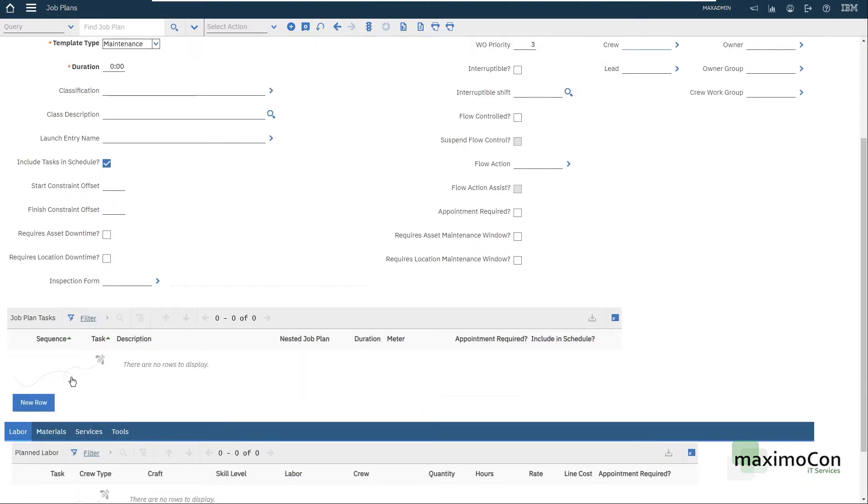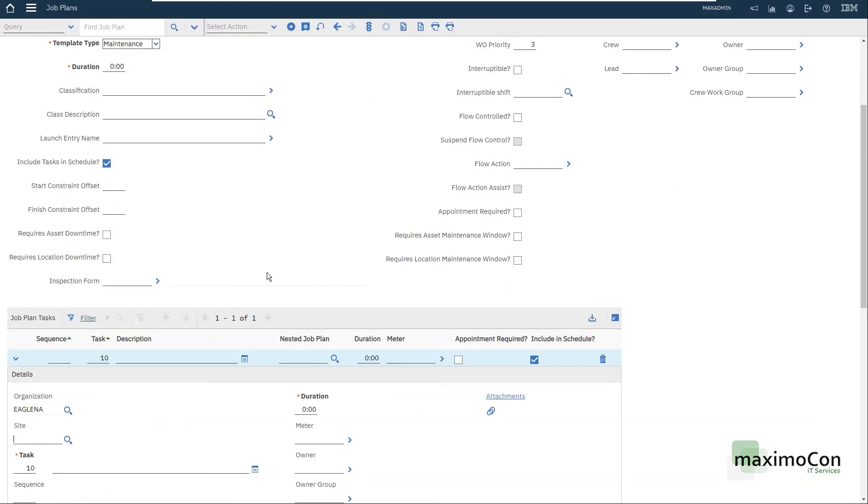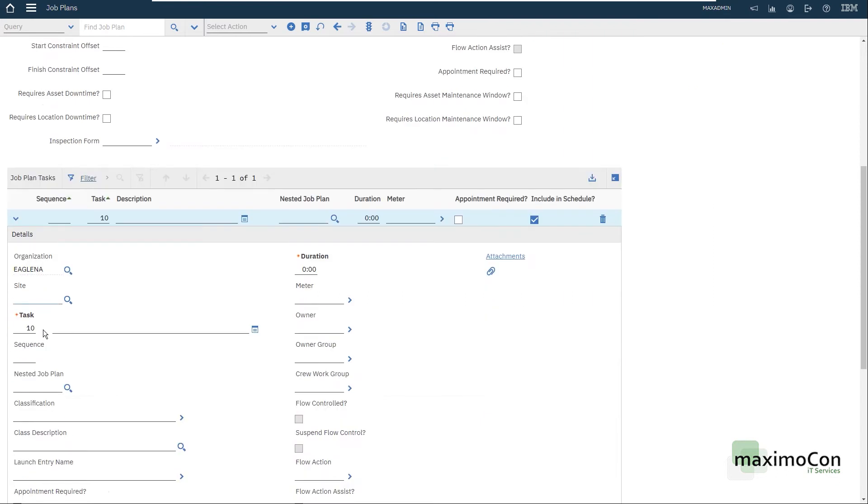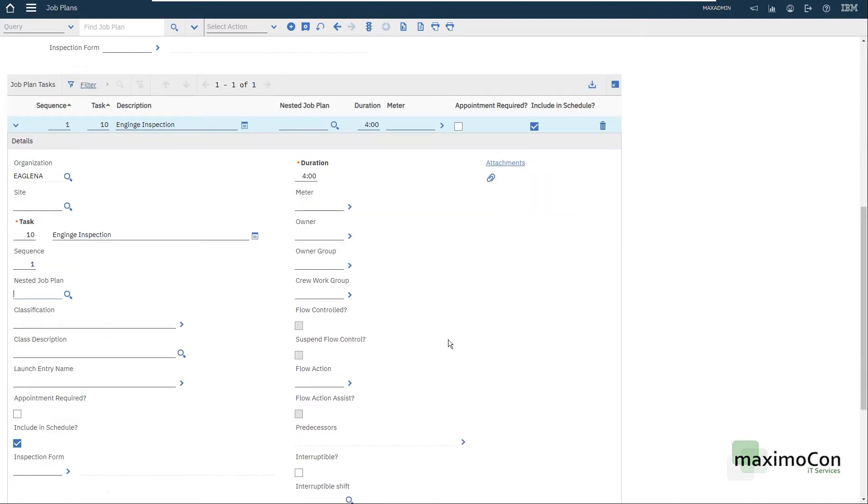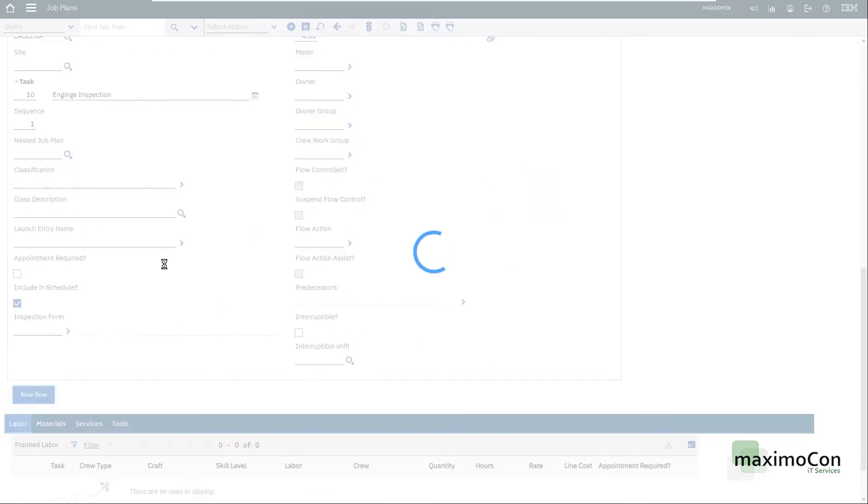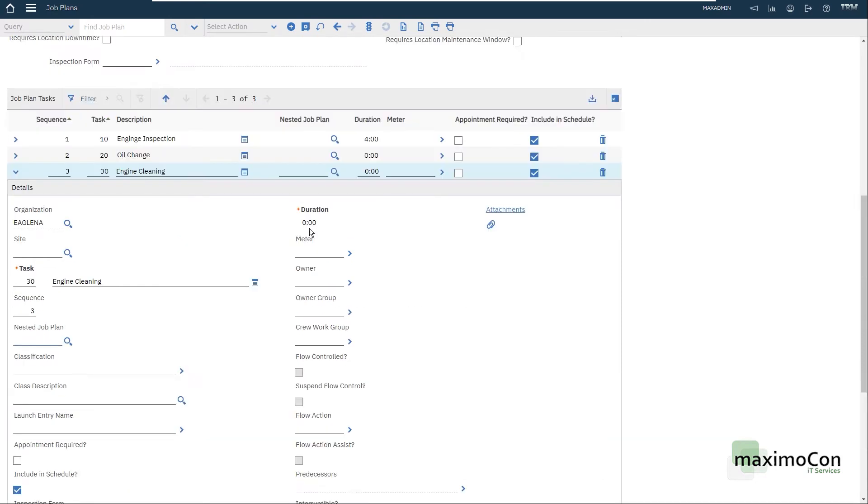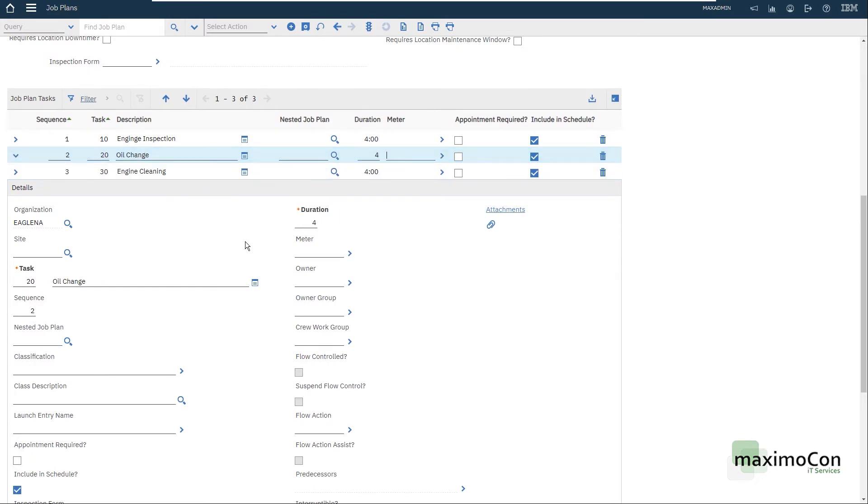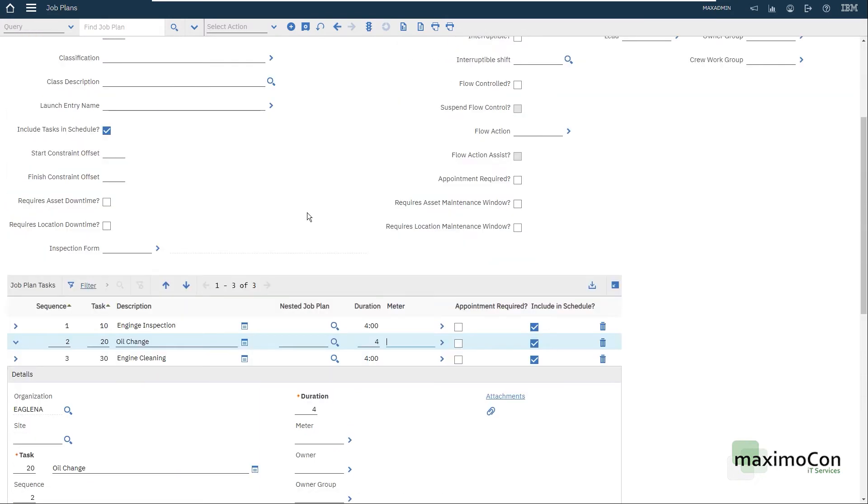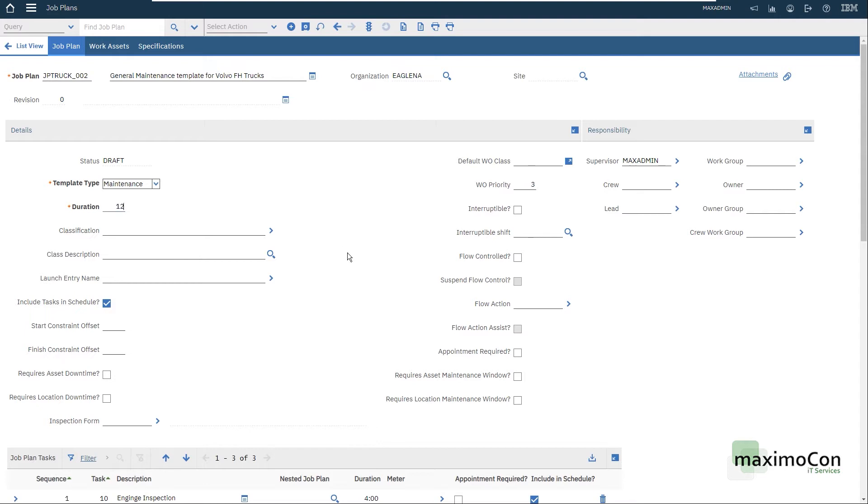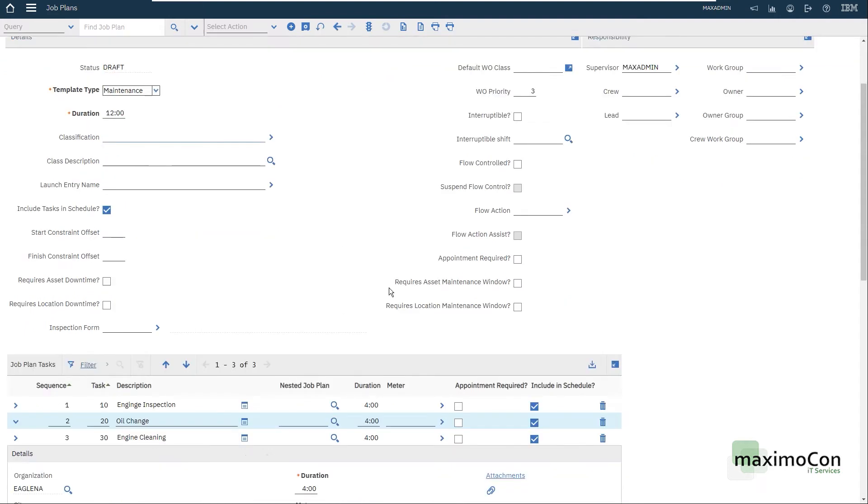I can add my tasks here. Let's say task 10 engine inspection which has the duration of four hours. The sequence will be one, the first task to be executed. I can also add oil change sequence 2, engine cleaning sequence 3, four hours each which will consist in a total of 12 hours of duration.